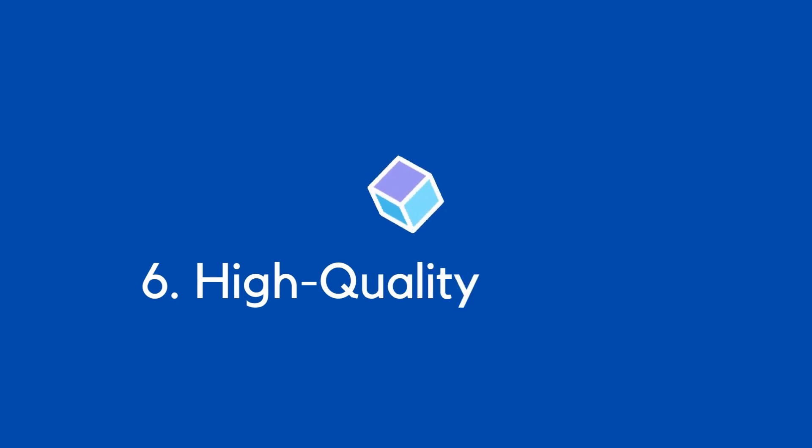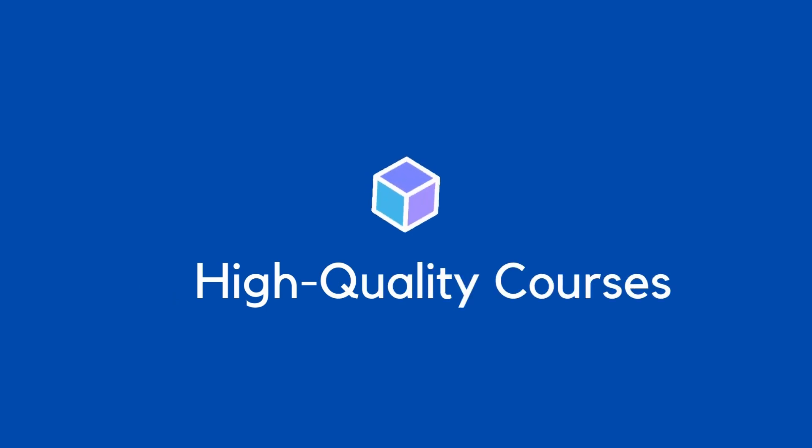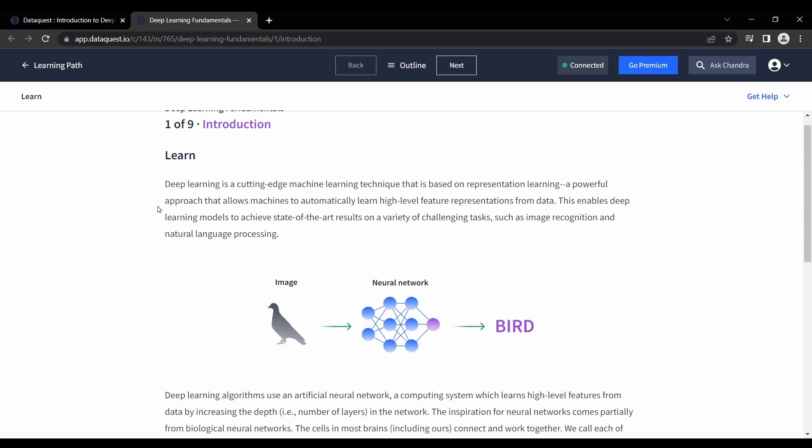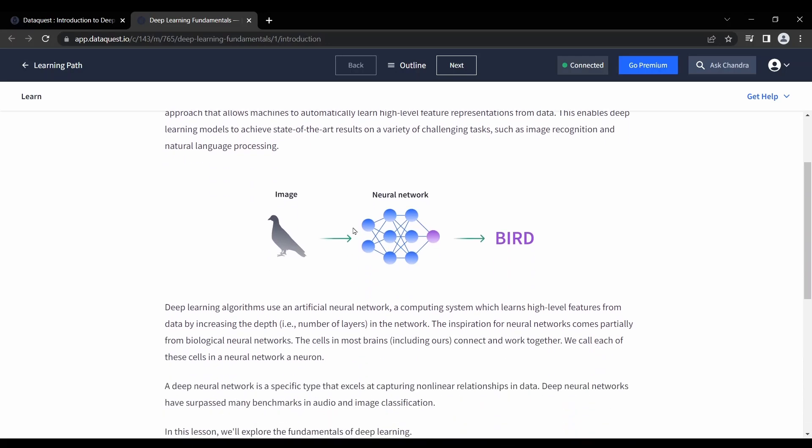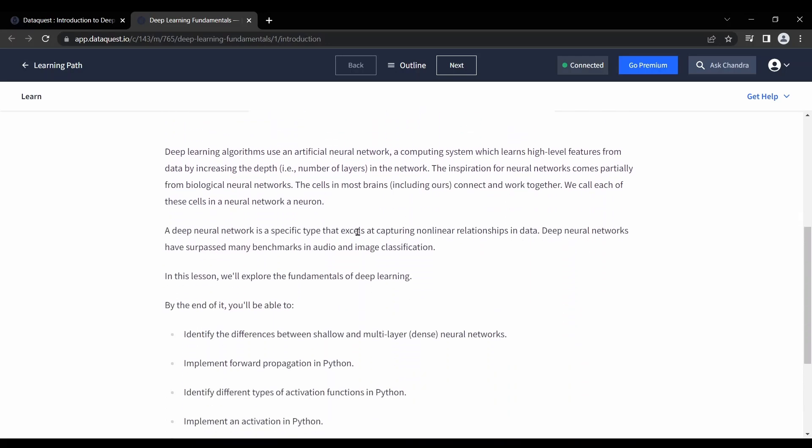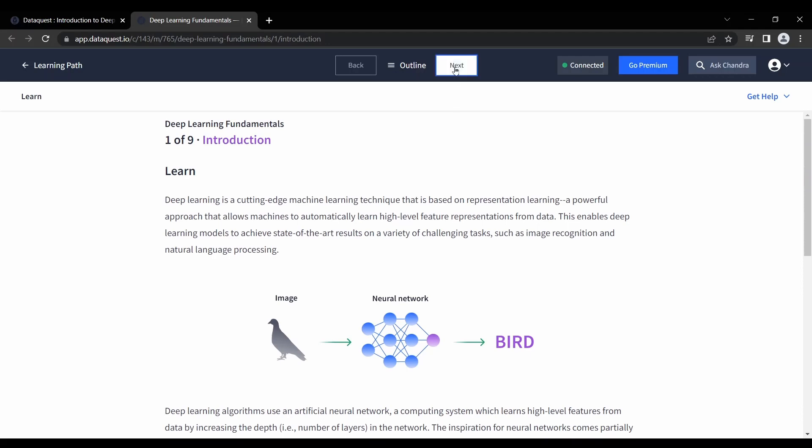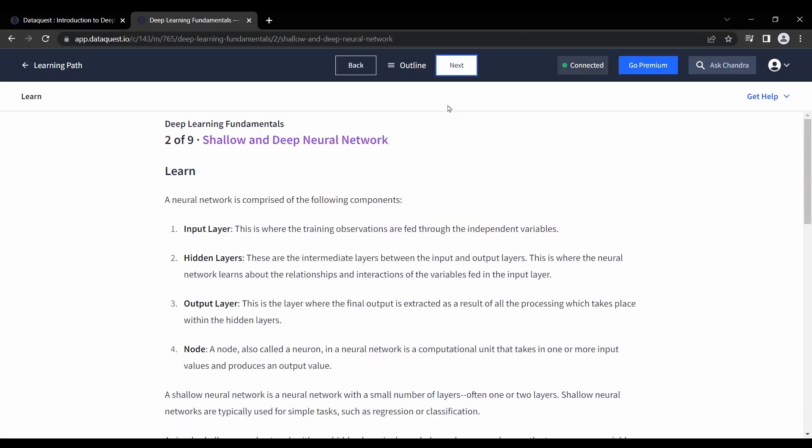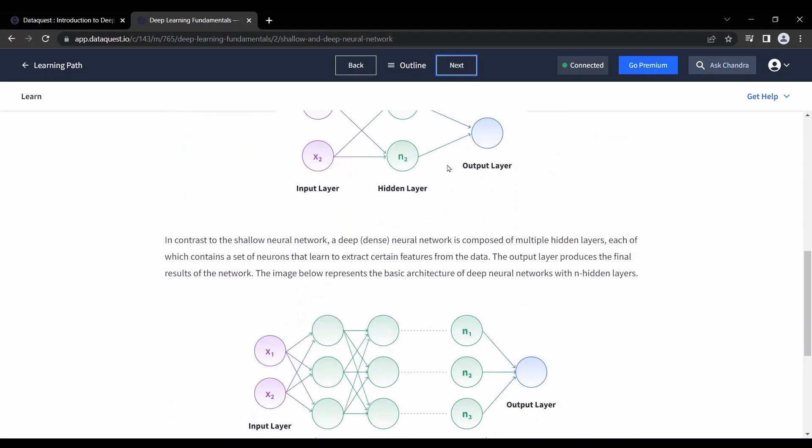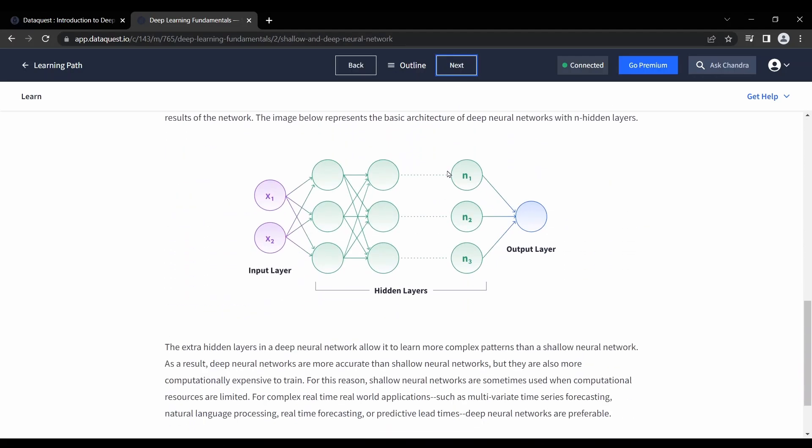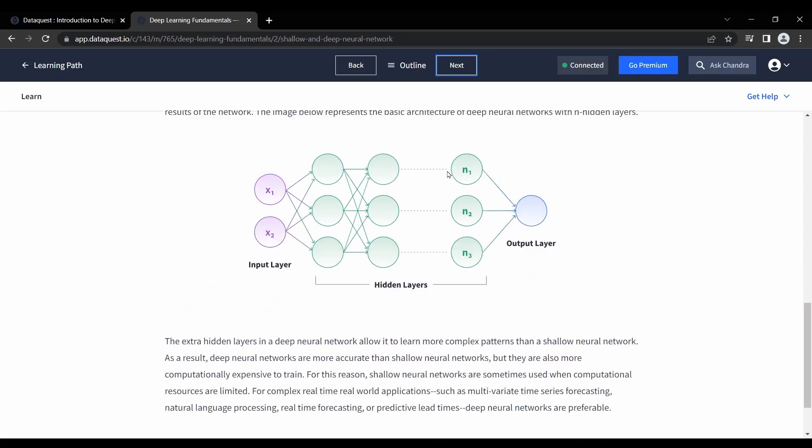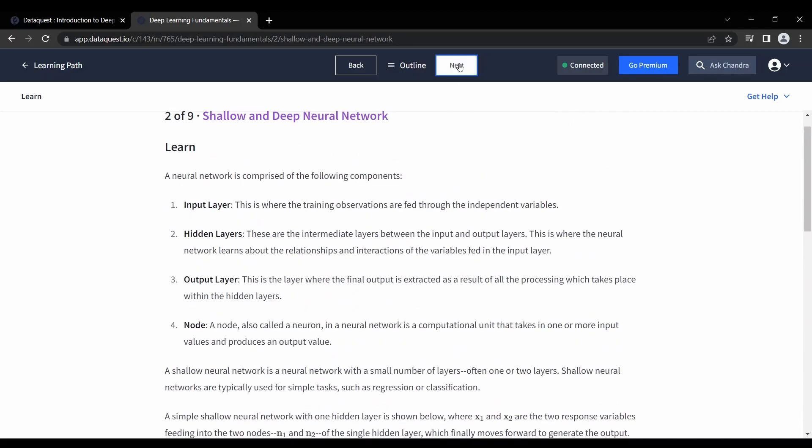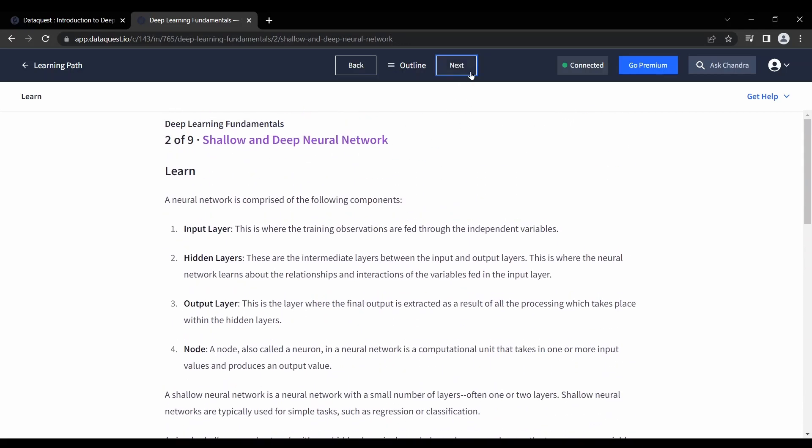At number 6, we like DataQuest because of its high-quality content. DataQuest works closely with industry experts to build an up-to-date curriculum and keep it with the latest technologies and best practices. All lessons are curated by experts in the field and come with assessment tests to measure progress.